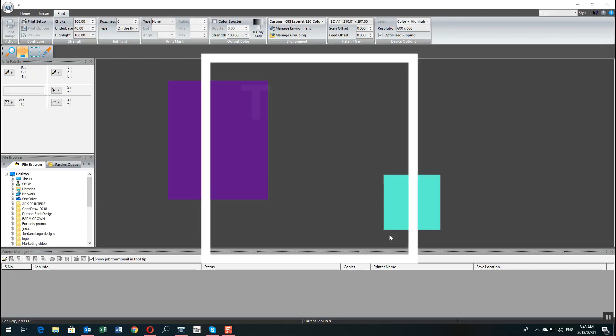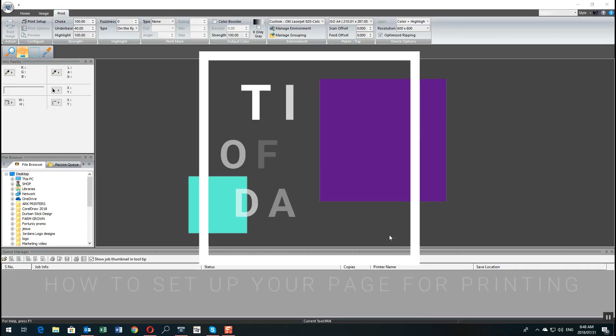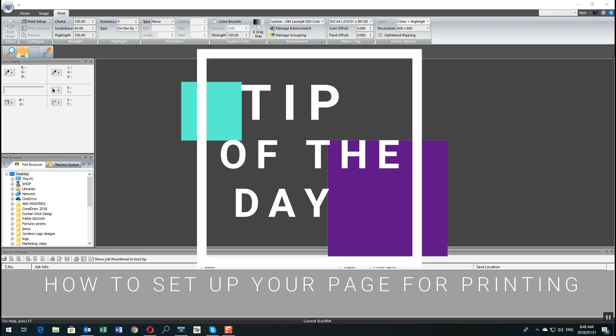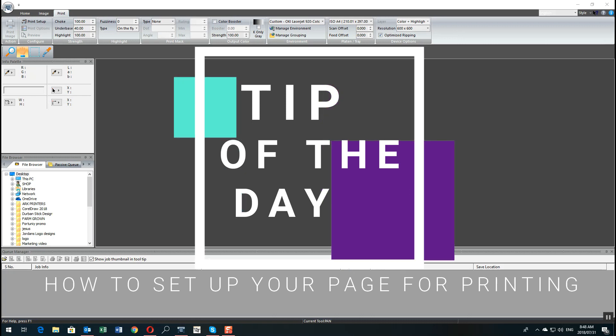Hello guys, this is Jordan from South Africa and today I'm going to do a little tip for the Uprint RIP software to help make your printing more efficient.